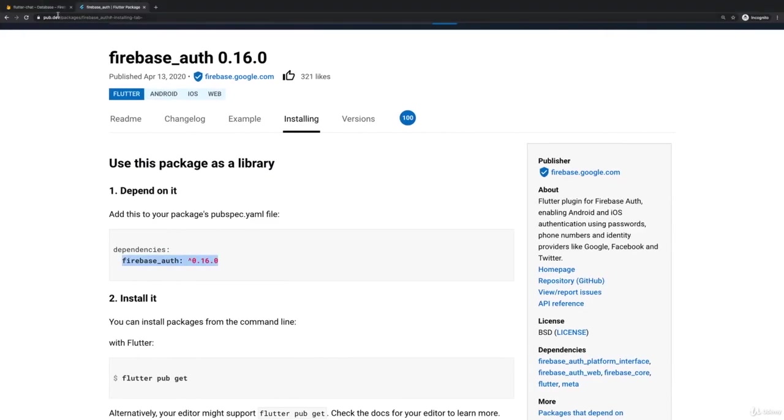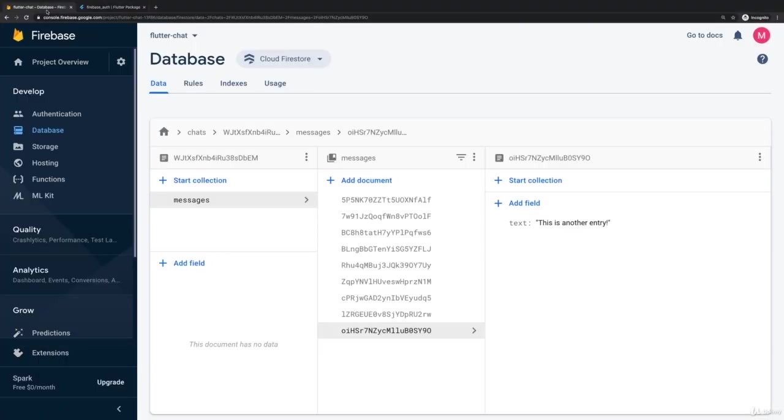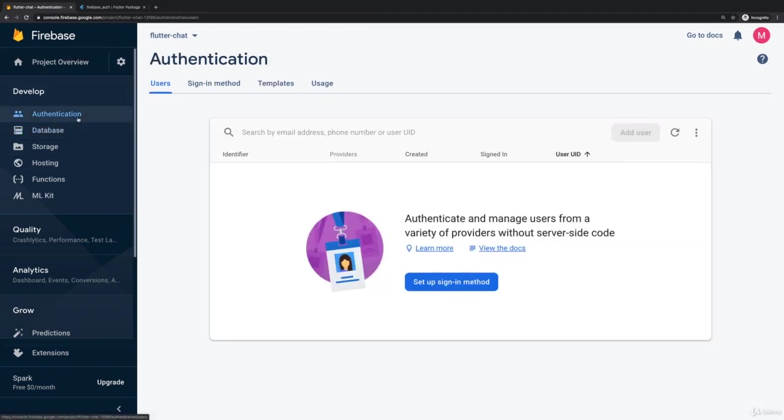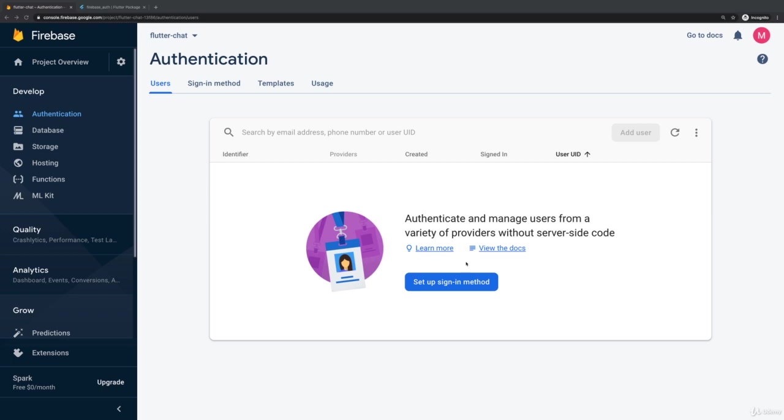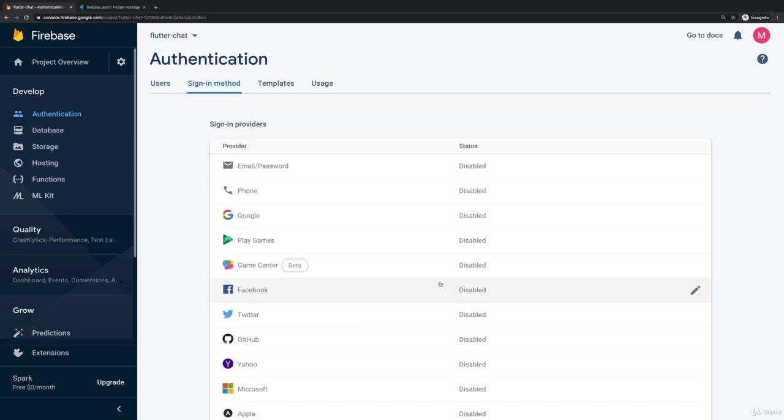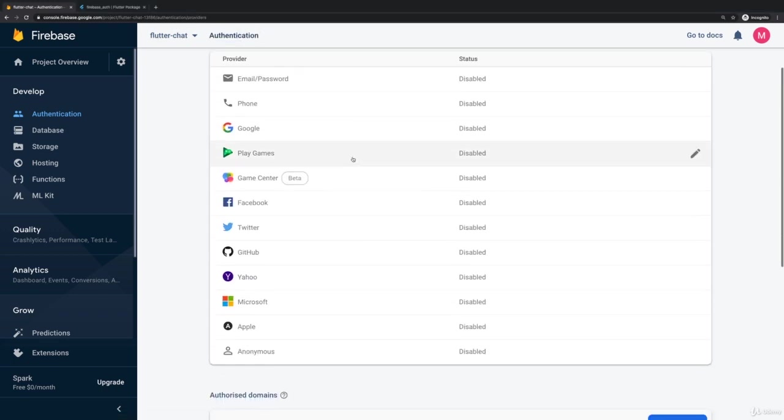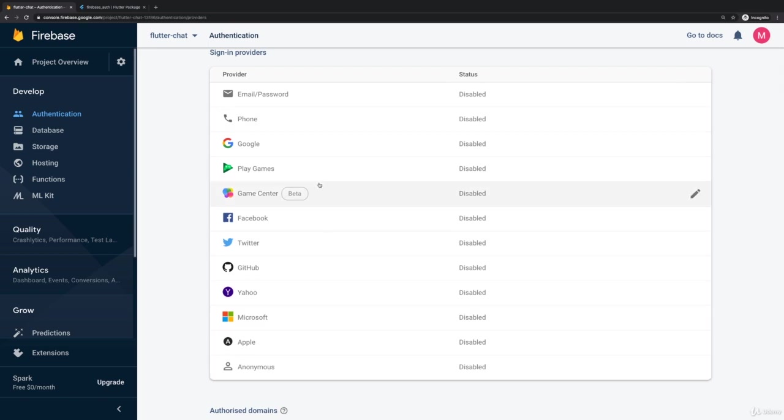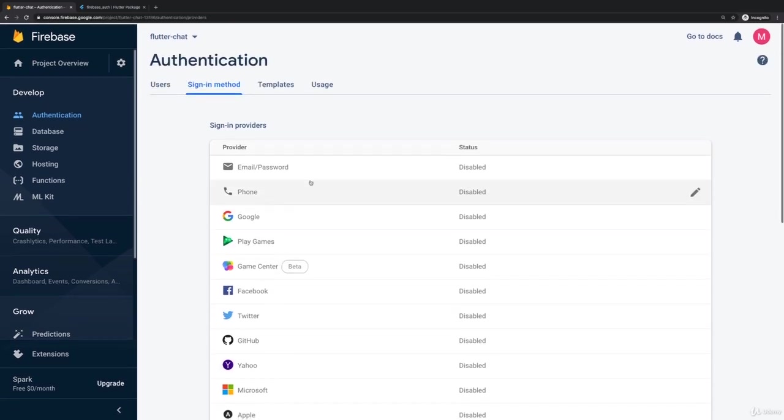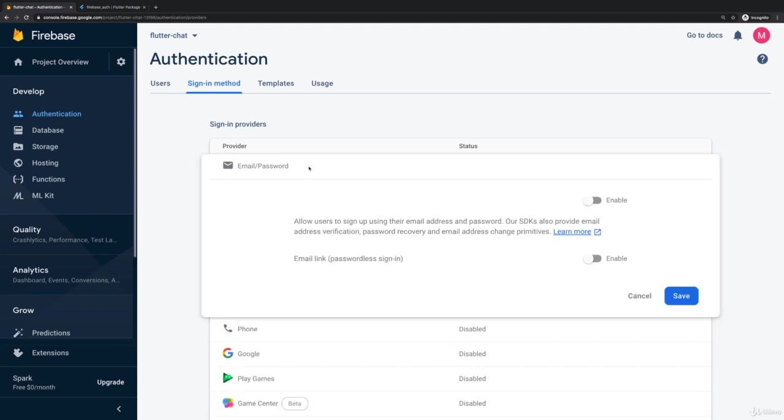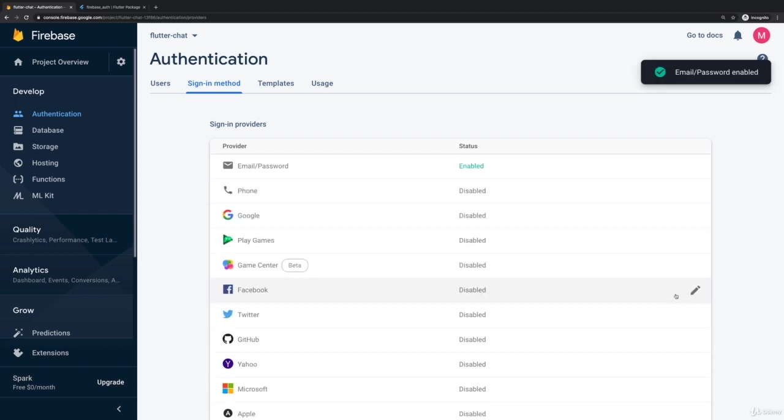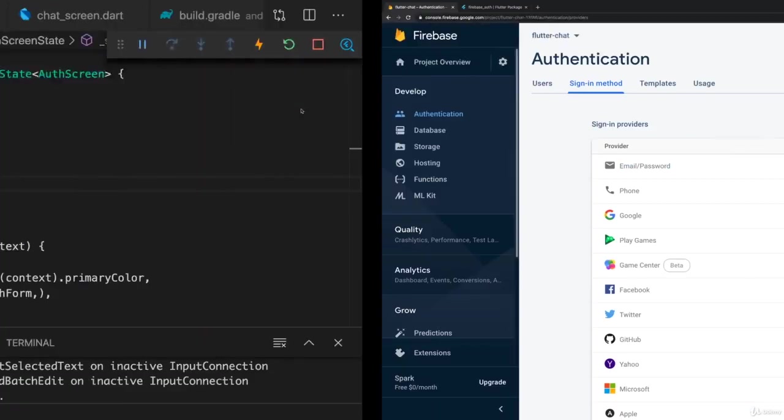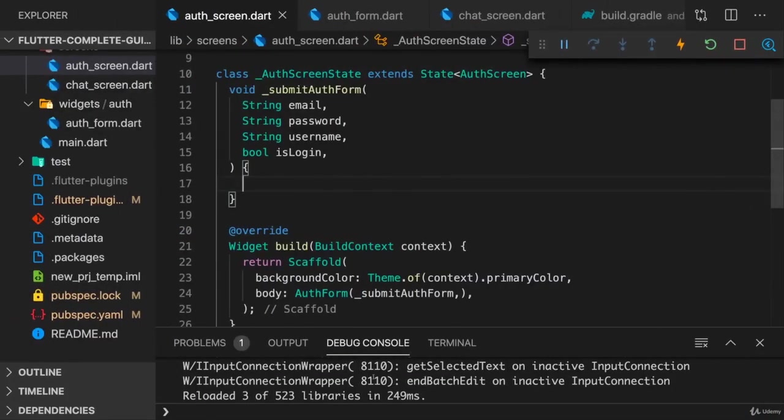Now, for that to work, we first of all need to go back to our Flutter project here in the web console and go to Authentication there. And here under Authentication, click on Setup Sign-in Method because we need to configure this Firebase project to support authentication. I will go for the traditional email password signup. So click Enable here, leave the defaults then as they are and click on Save.